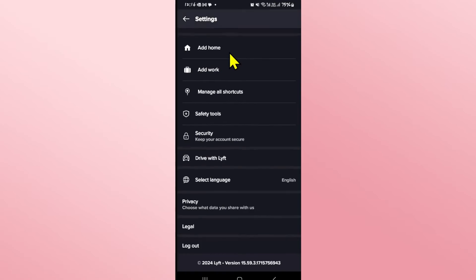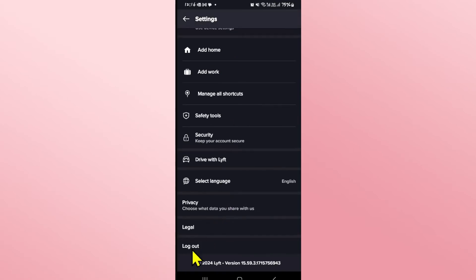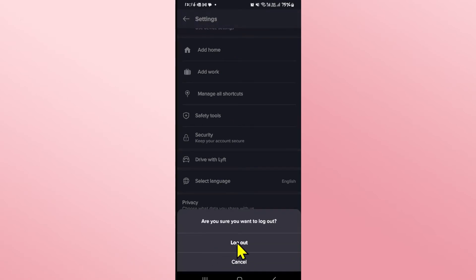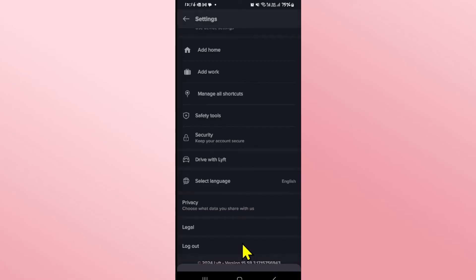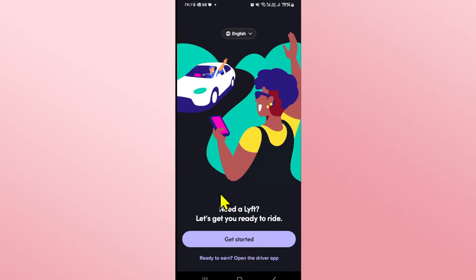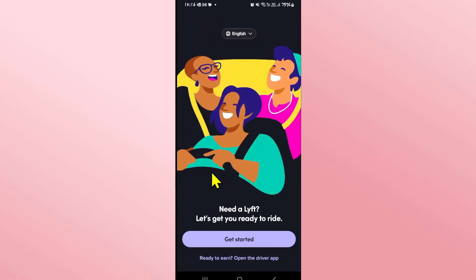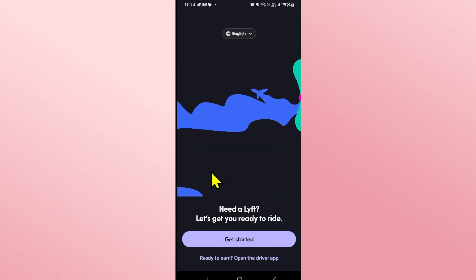From this page, scroll all the way down and you will see the log out button. Tap on this button and you will be asked whether you are sure that you wish to log out from your account. Tap on the log out button once again and you will immediately be logged out from your account on Lyft.